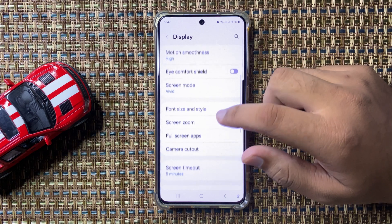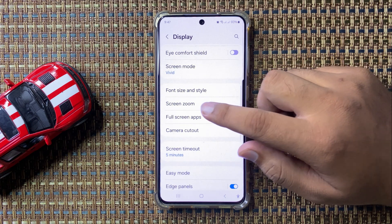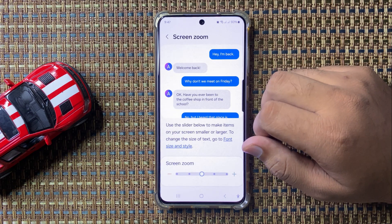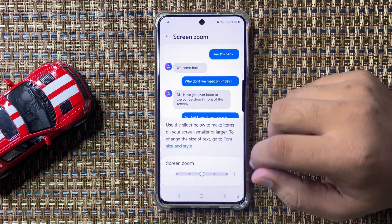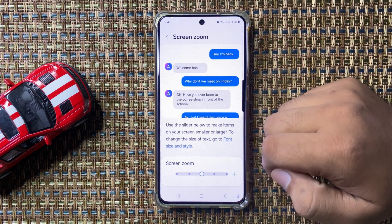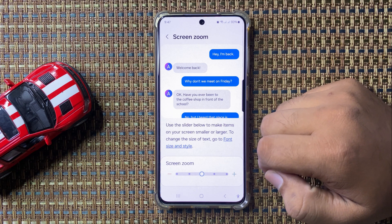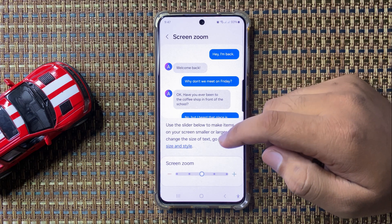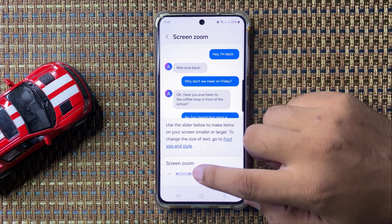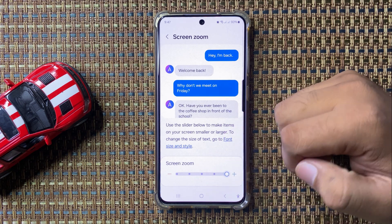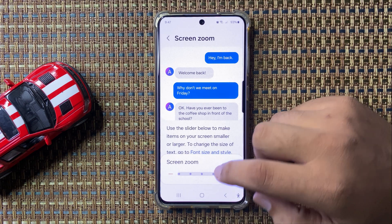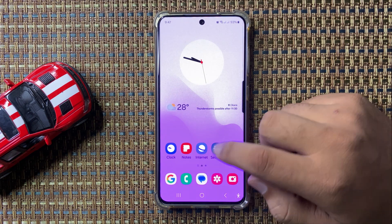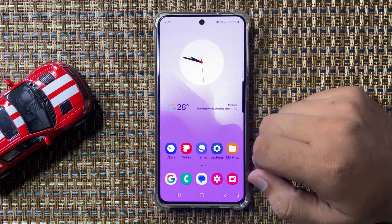In Display, scroll down and tap on Screen Zoom. From here you can change the icon size. If you want to make icons look larger, drag the slider to the right side and the icon size will be increased.